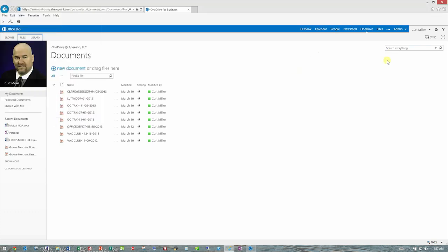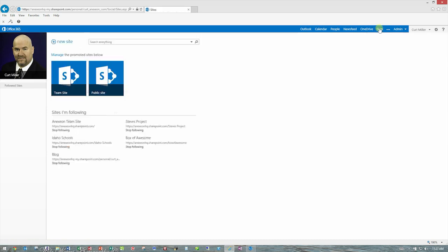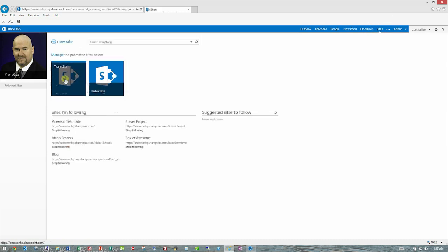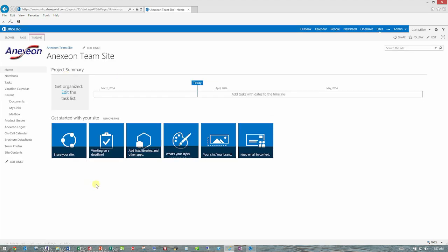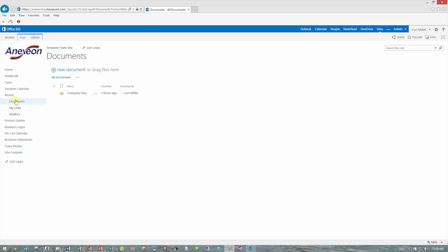So let's go back to the team sites. I can do that by clicking sites, and then the team site logo here. And I'm back in the team site we were in a little bit earlier. Now, one of the things we get asked quite often when people migrate to Office 365 is, what's the best way for me to copy my documents up to the documents library.